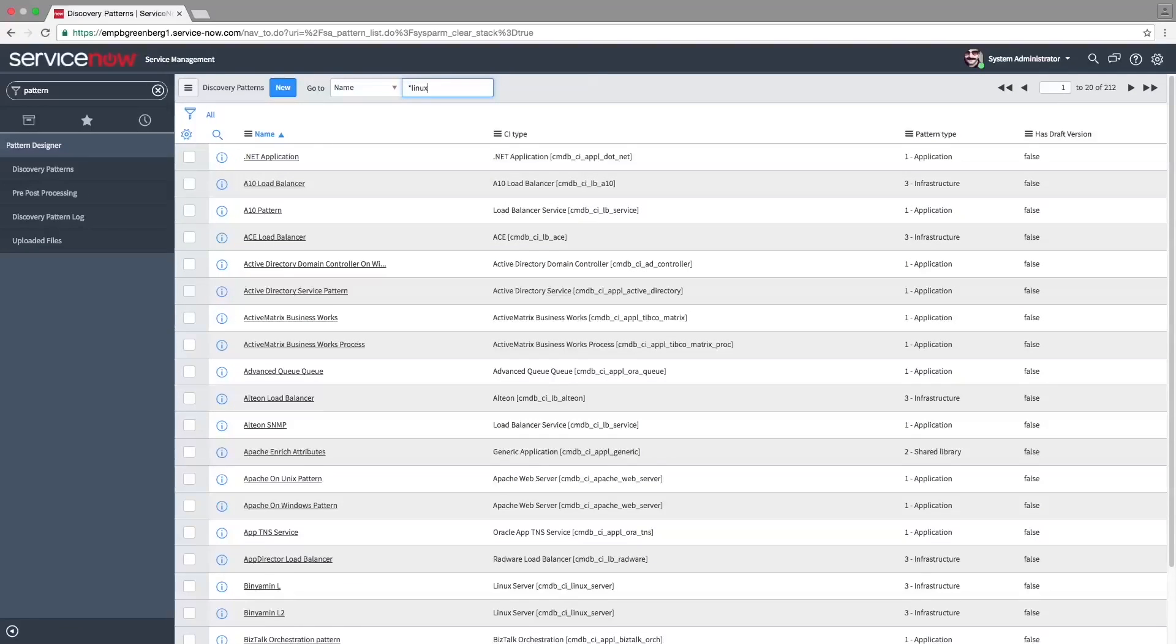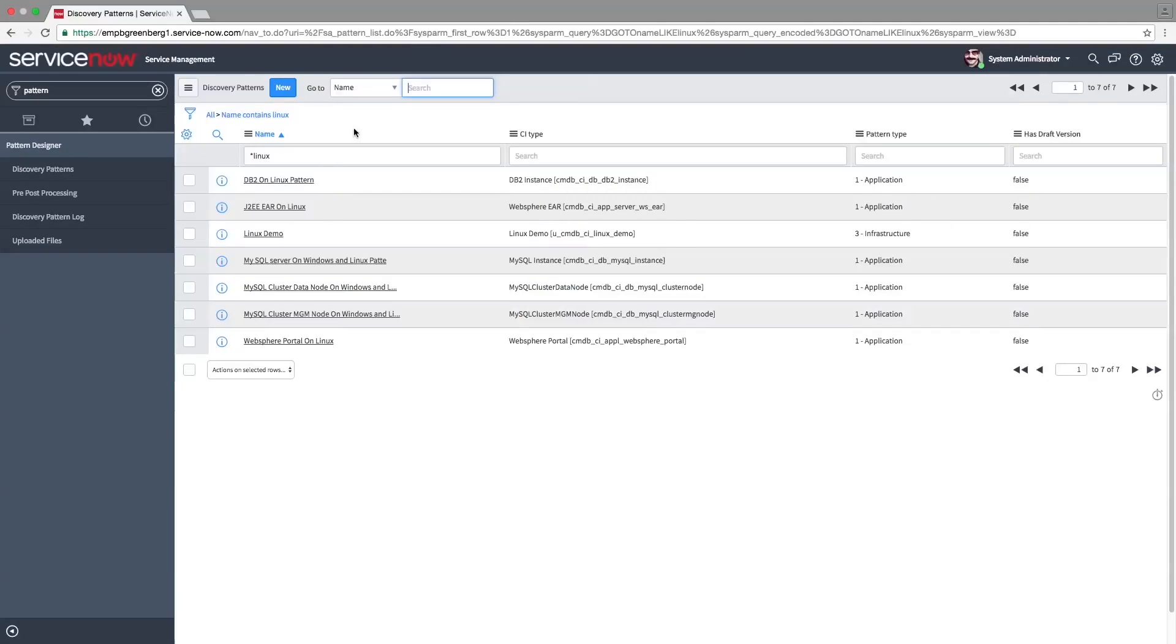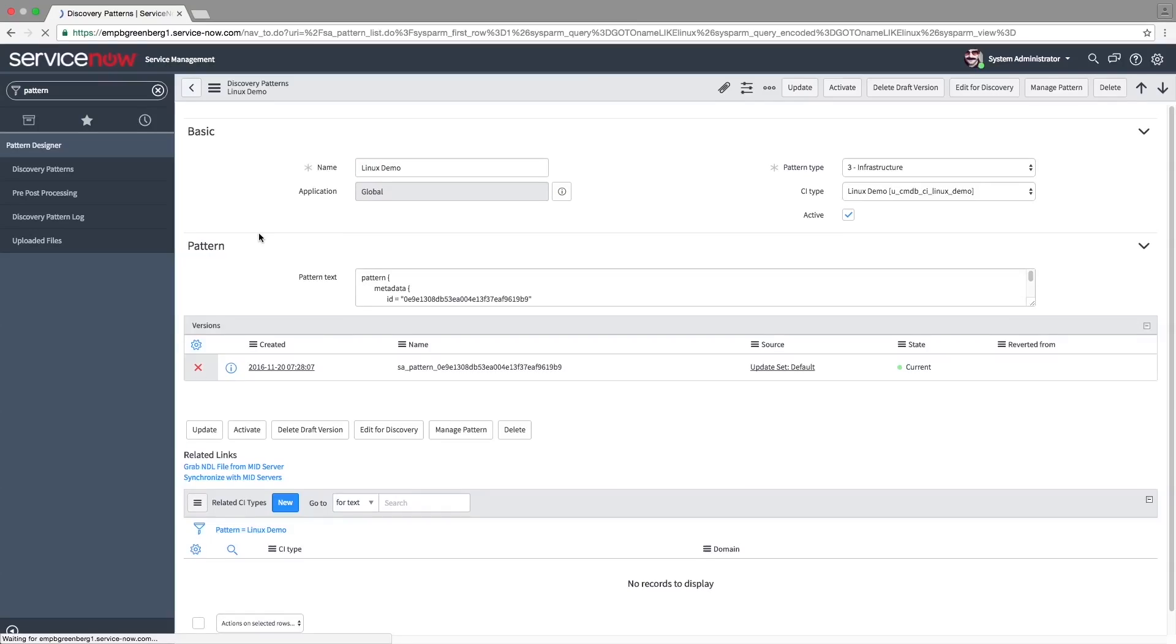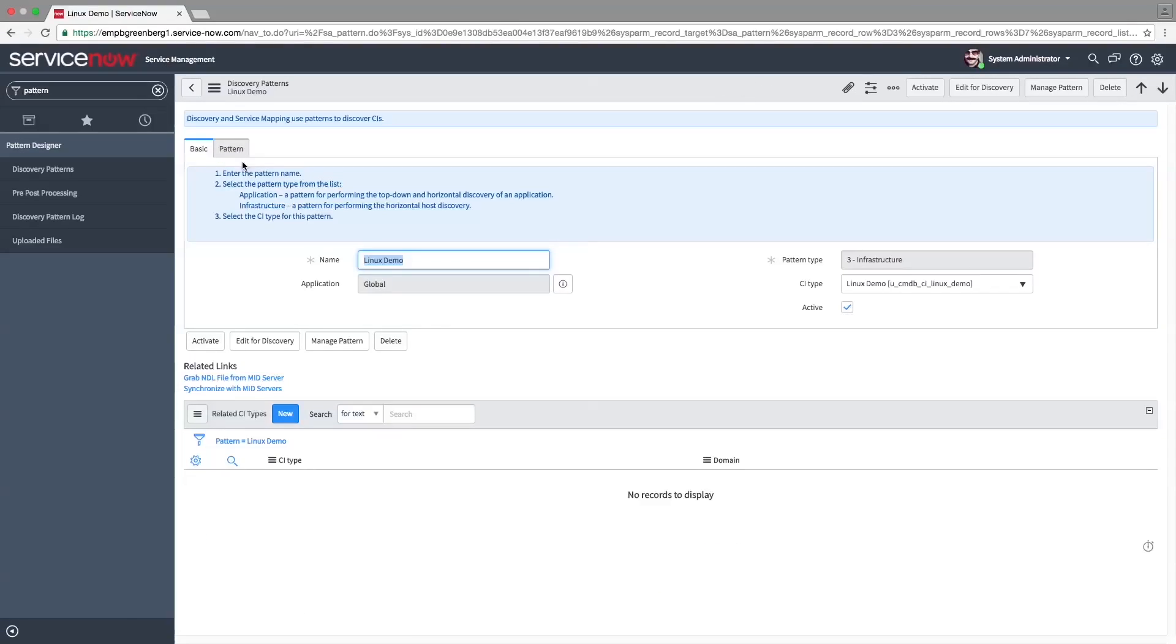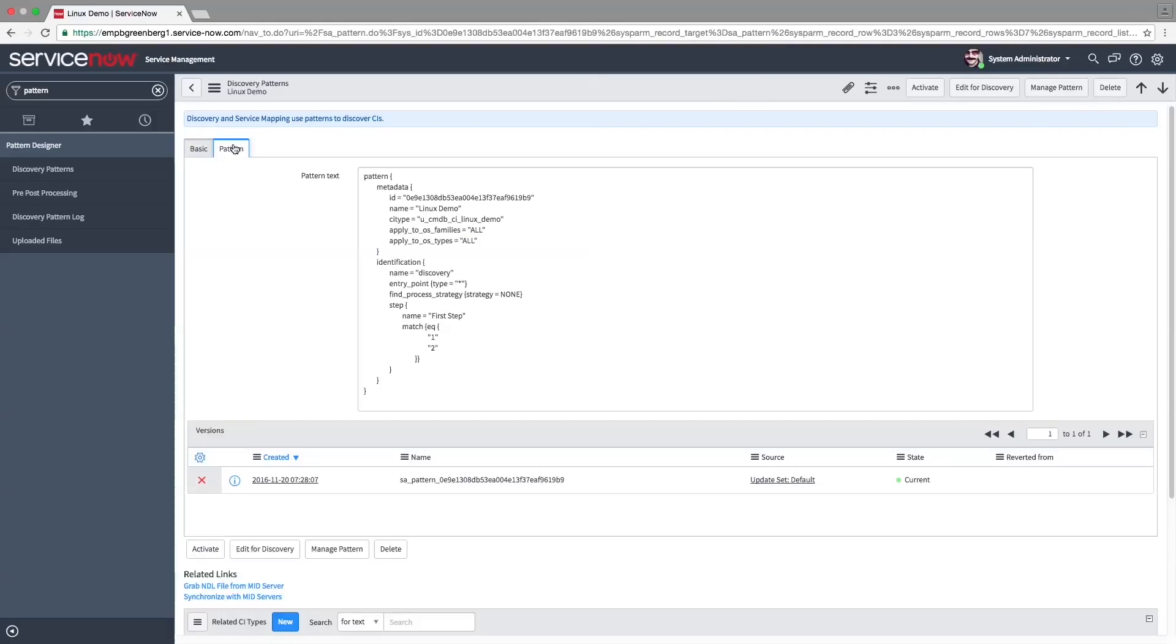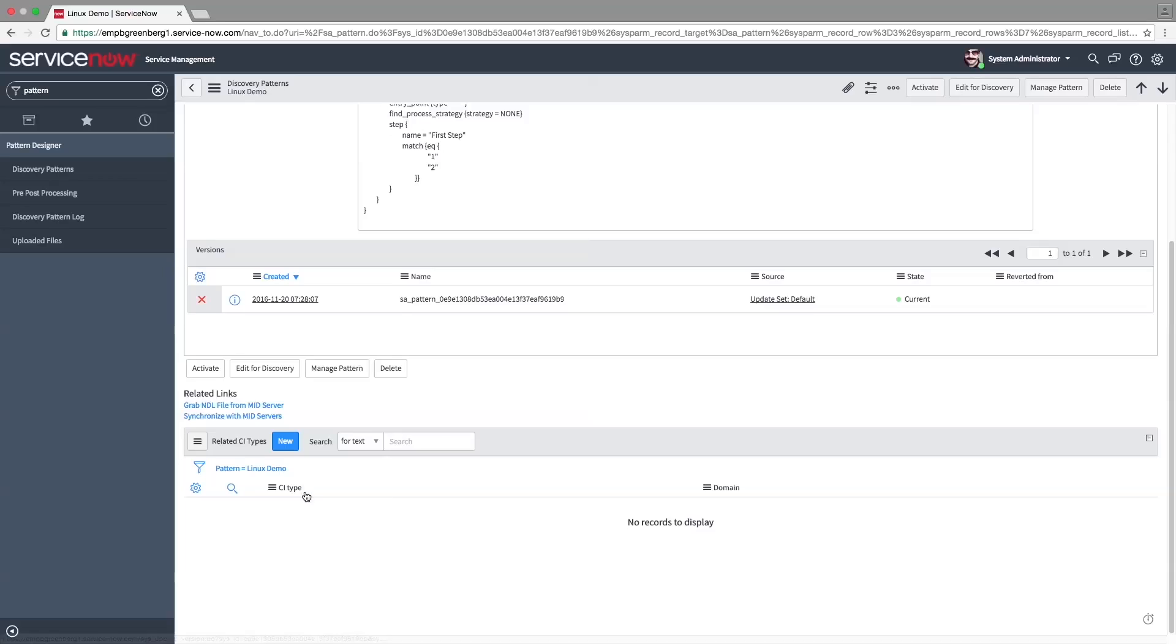Let's take a look at the new pattern we created. Under the pattern tab, we can view the NDL, a markup language describing the pattern's metadata and steps. We'll discuss steps later.